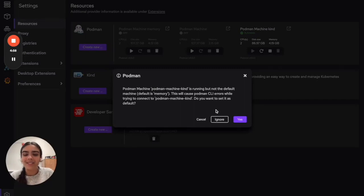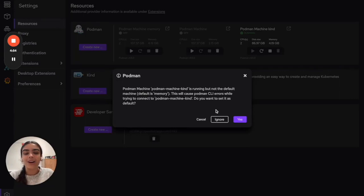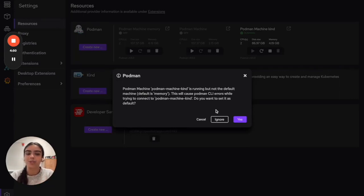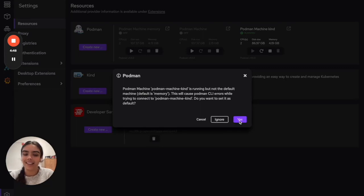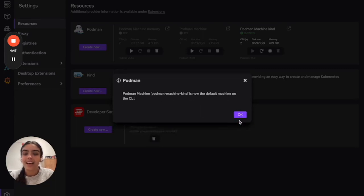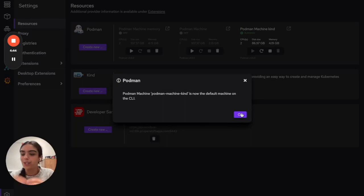If you already have a default Podman machine, feel free to keep it. But if you'd like to replace the default machine with the new machine we just made, the Kind machine, you can do that by clicking Yes here. I'm going to say yes, as that'll now be the default machine when you type in any Podman commands on the command line interface.